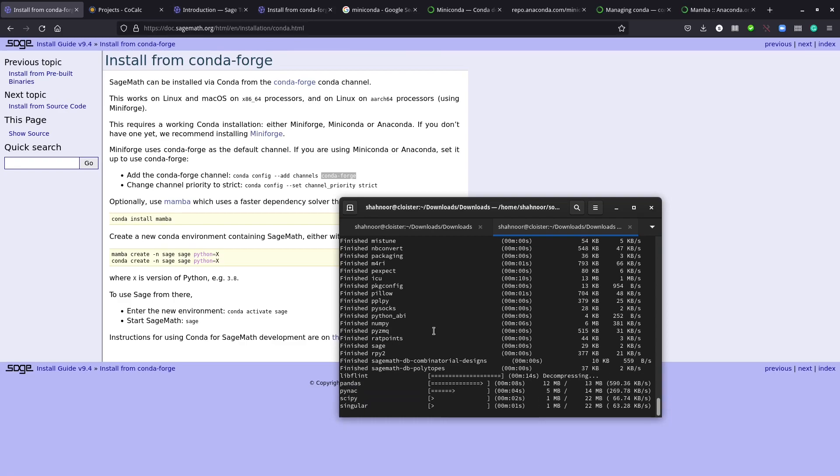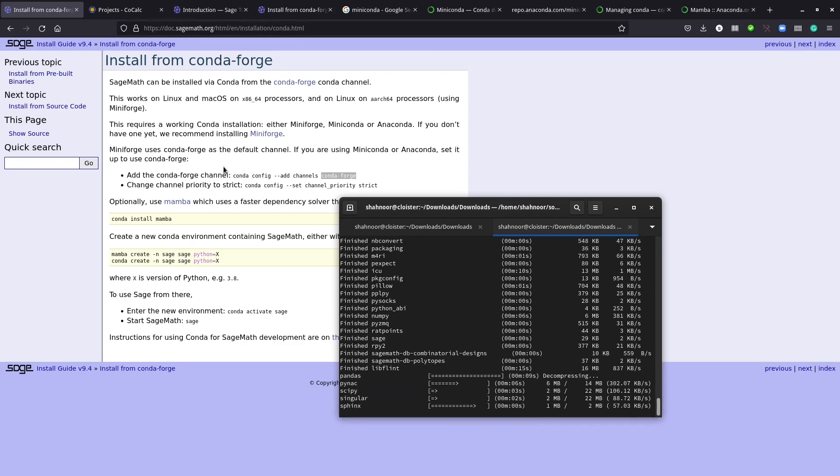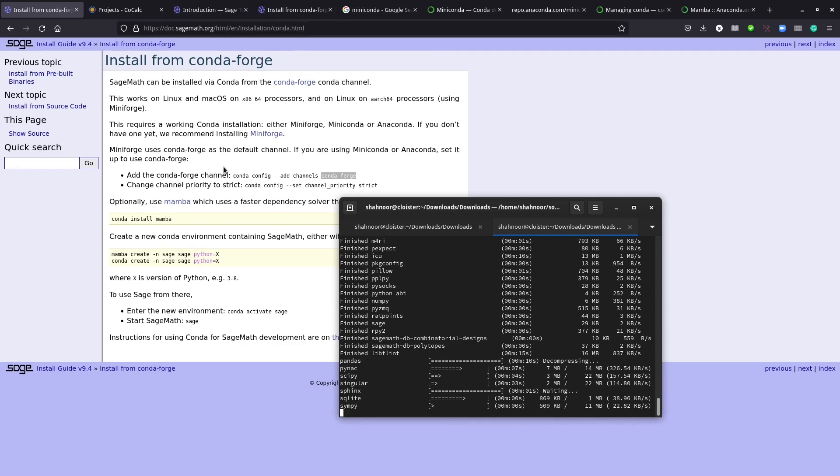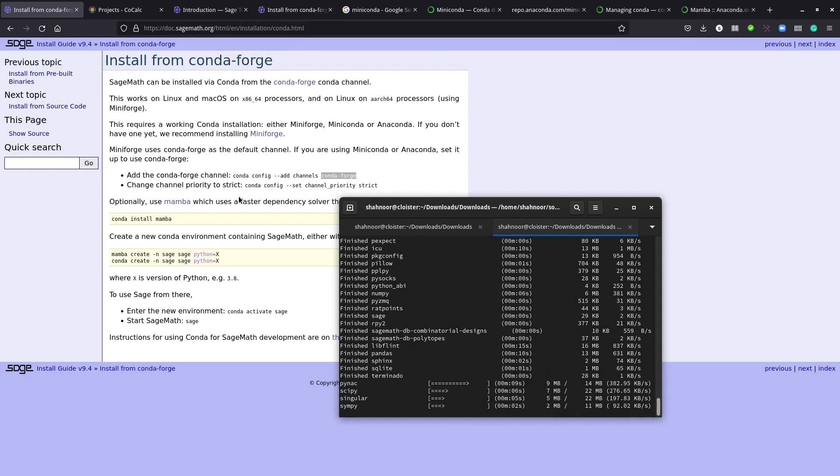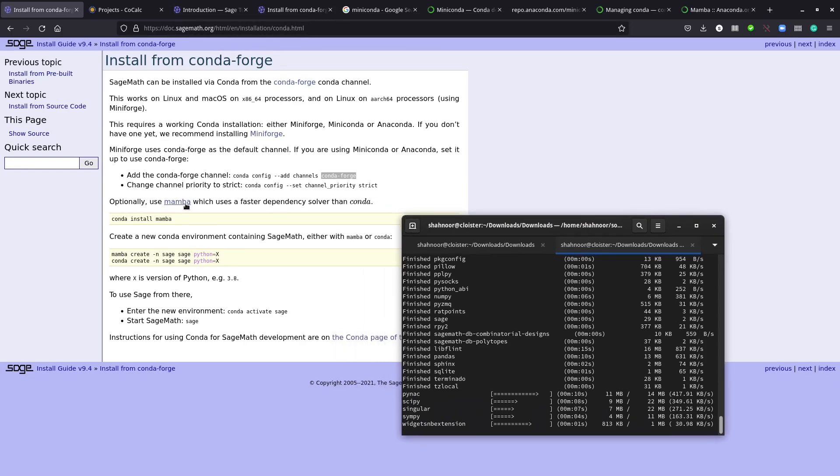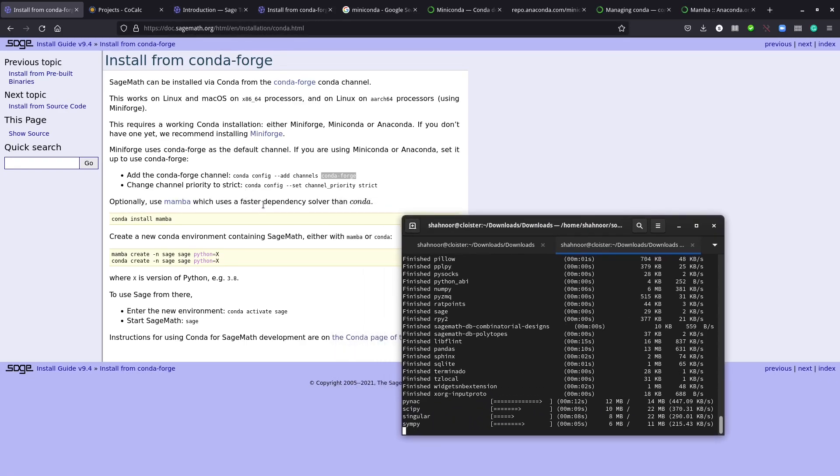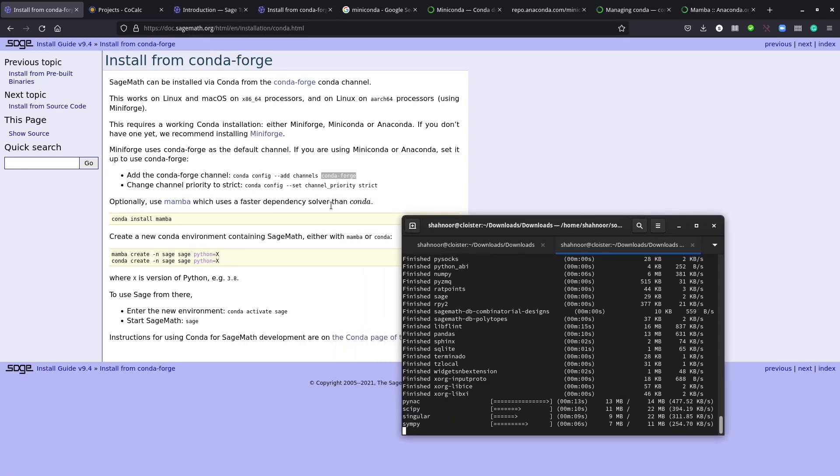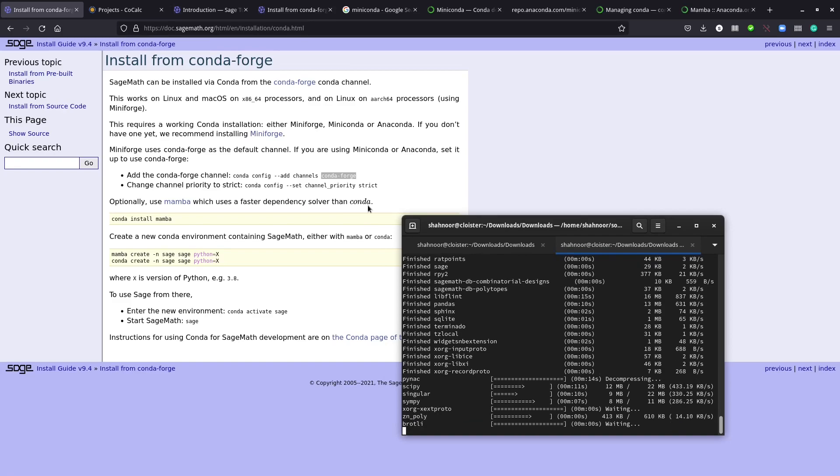Conda is also pretty fast, but it says here that mamba is a better dependency solver. Mamba uses a faster dependency solver than conda.